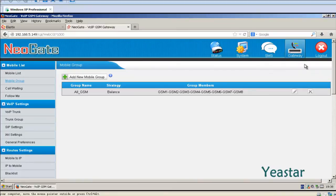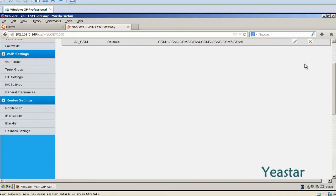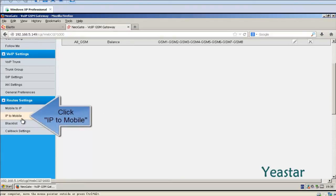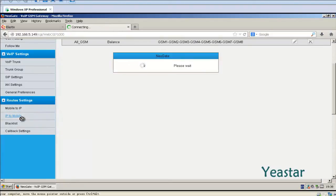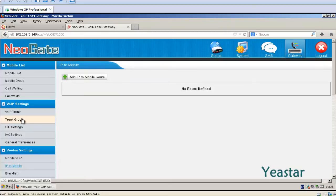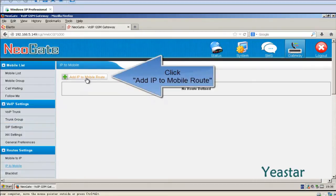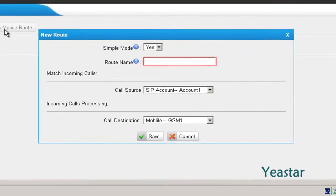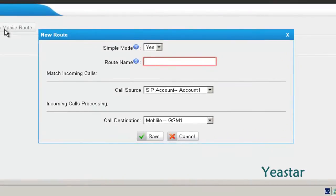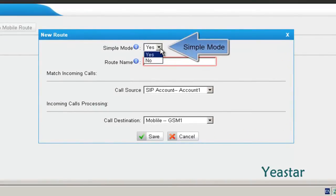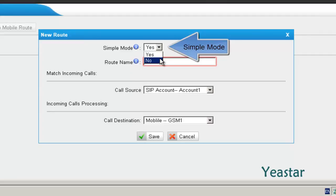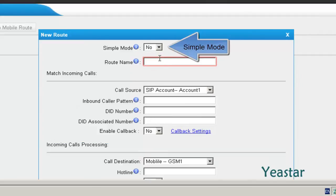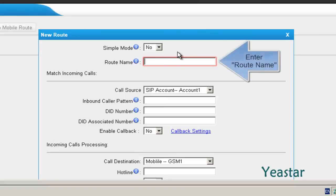Next, we will configure the route. Click IP to Mobile and add an IP to Mobile Route. If the simple mode is Yes, then you only need to choose the call source and call destination. The rest of the settings will be the default ones. If you select No, you can configure more detailed settings.